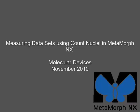Measuring data sets using count nuclei in Metamorph NX. This video proceeds through the steps of making measurements on your experimental images using count nuclei.